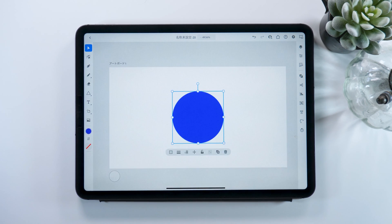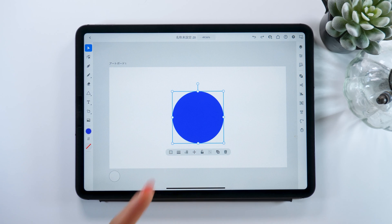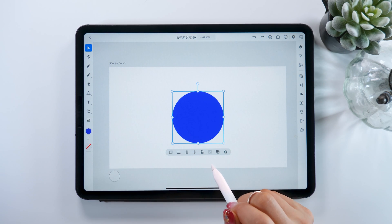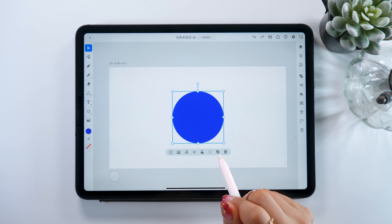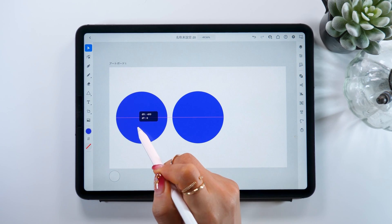Now we're going to try making a geometric shape. First, make a circle in the middle of the screen. When you select it, you'll see a bunch of buttons show up beneath it — these are called common actions, and they're meant to help you work more quickly and efficiently. For example, the second button from the right is the copy button. Press it and you can easily copy objects.